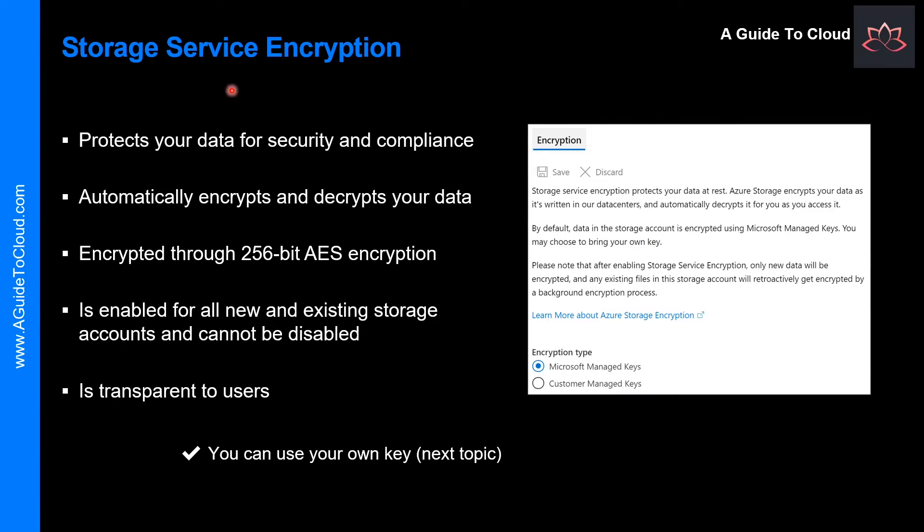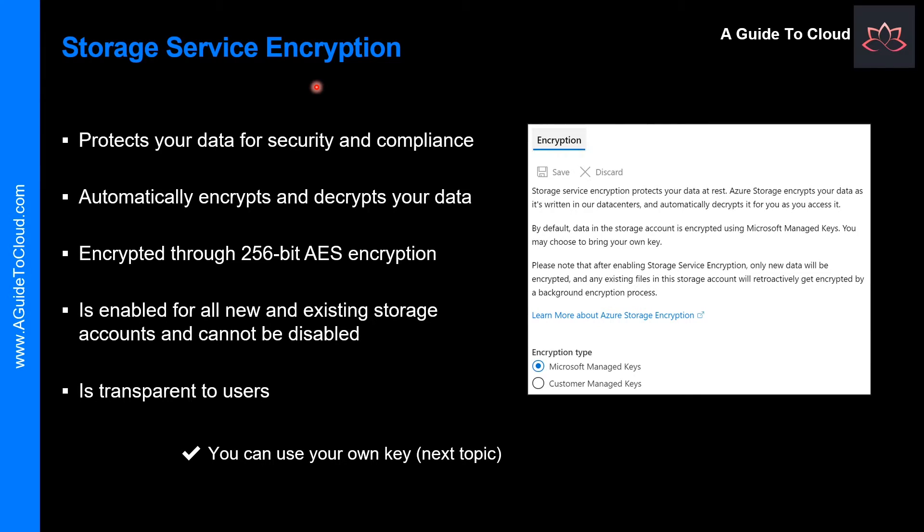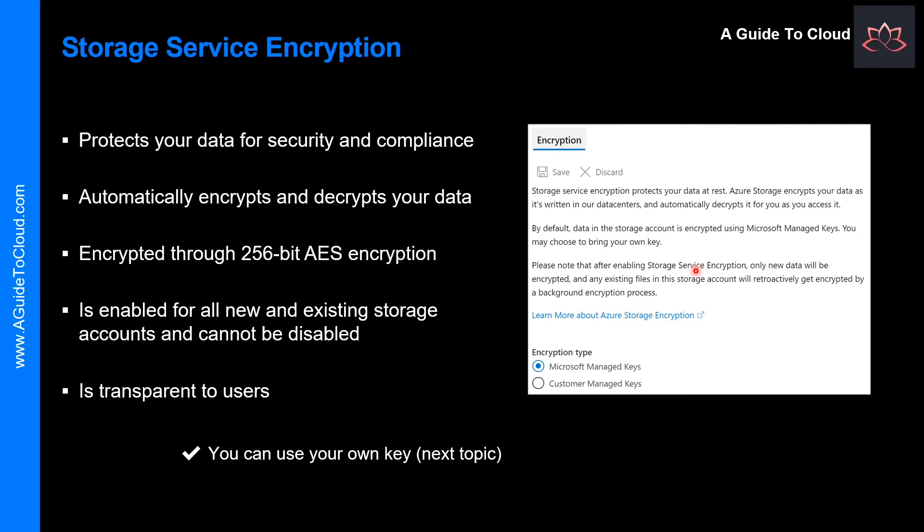Let's understand the Storage Service Encryption. Azure Storage Service Encryption or SSE for data at rest helps you protect your data to meet your organizational security and compliance requirements. With this feature, the Azure Storage Platform automatically encrypts your data before persisting into Azure Managed Disk, Azure Blob, Queue, Table Storage or Azure Files and decrypts the data before retrieval. The handling of encryption, encryption at rest, decryption and key management in Storage Service Encryption is transparent to users.